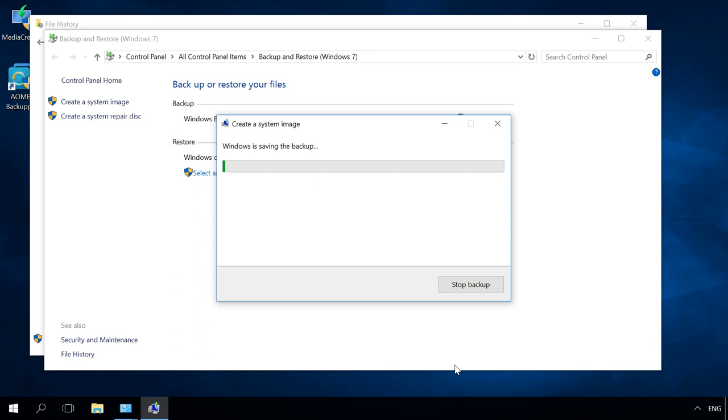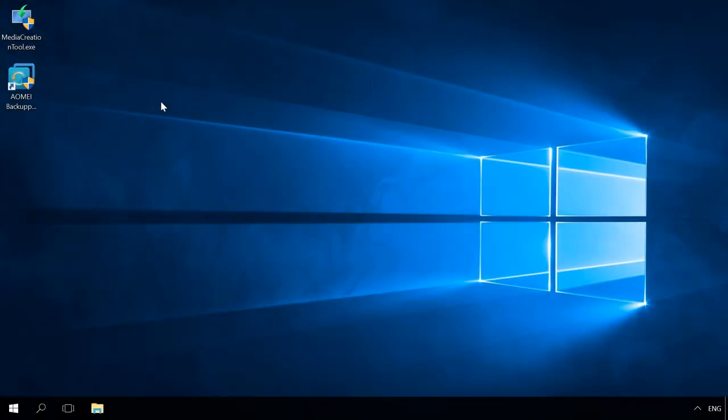As a result, a complete system image will be created, including all installed applications and programs, files and shortcuts, as well as settings.